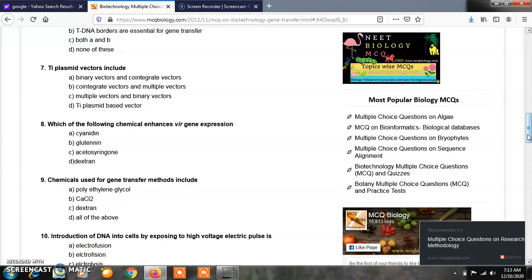Question number 8: Which of the following chemicals enhances VIR gene expression? Option A, cyanidin; Option B, glutinine; Option C, acetosyringone; Option D, dextrin. The answer is Option C, that is acetosyringone.